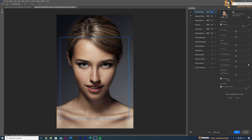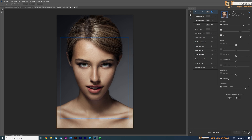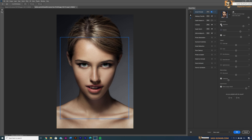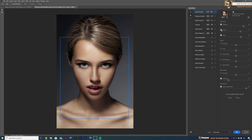We have other facial expressions too. Bring in Surprise and increase it — you can see the facial expressions changing. We can also add Anger. She's already angry, but let's increase it and see — she looks very angry. Now with Happiness, Surprise, and Anger combined it gives some unique results. These are the expressions you can work with using this filter.